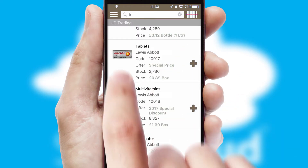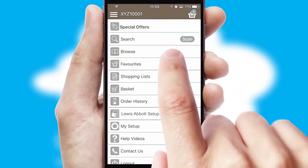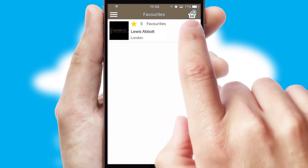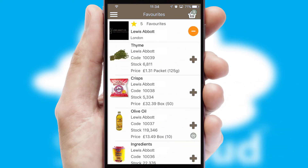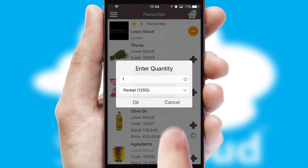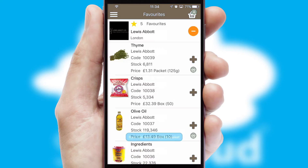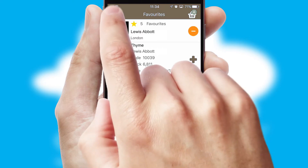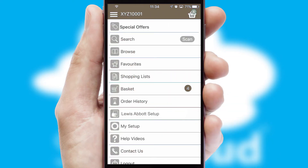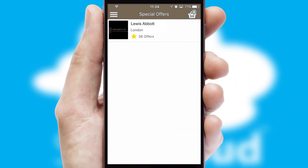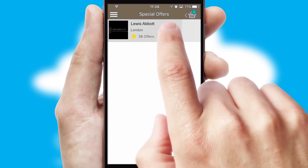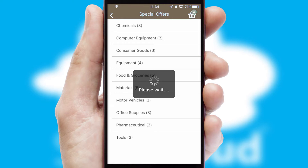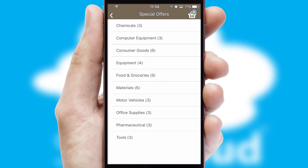Re-ordering regular items is quick and simple as you can maintain your own list of favorite products. Creating customized special offers is another feature of the application, which can be set up and tailored for individual customers.